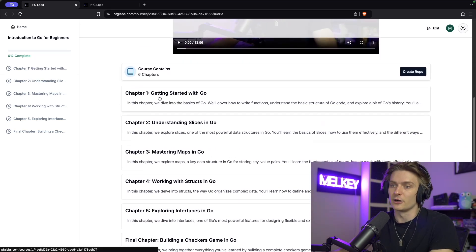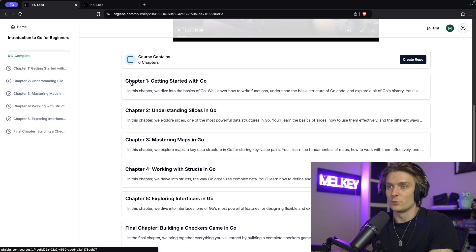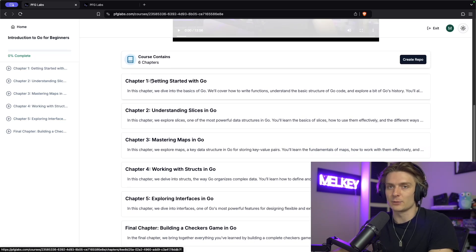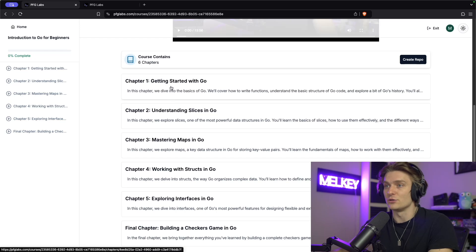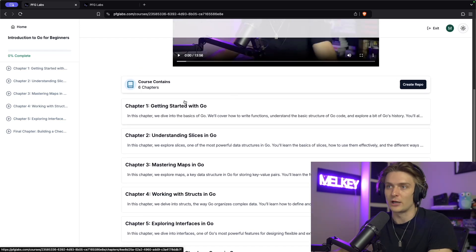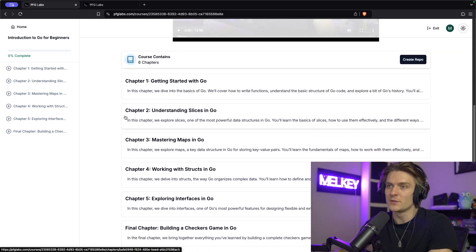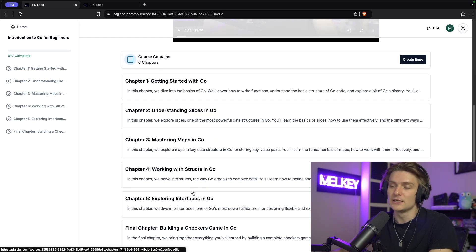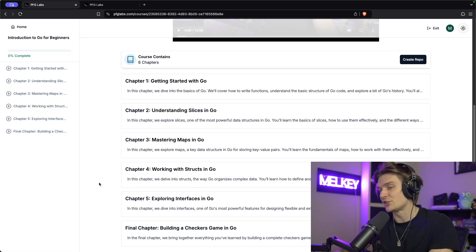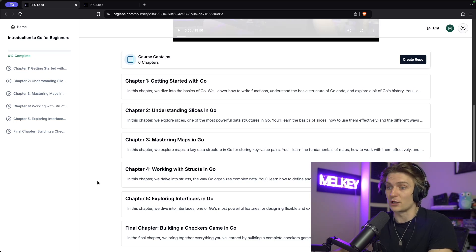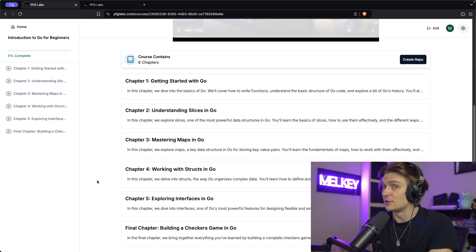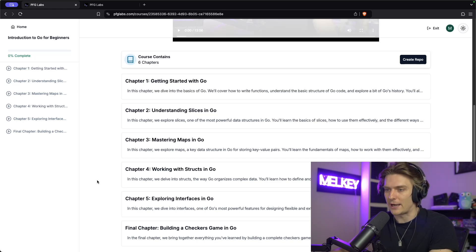There are basically six chapters. We have chapter one, getting started with Go, where I talk about the basics, the intro, the history, how to start, variable types, and how to use this programming platform. Then we go into slices in Go, mastering maps in Go, working with structs, interfaces. And then the final chapter is actually an entire chapter dedicated to building a project, which is a game of checkers completely from scratch, and we don't use any external third-party packages.